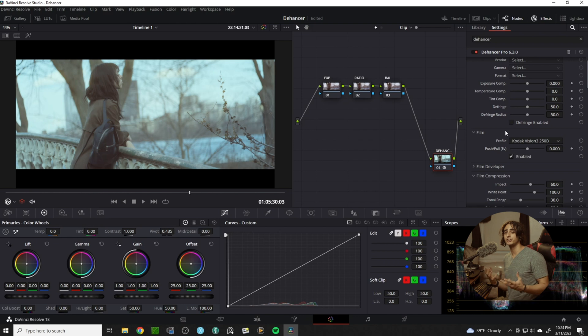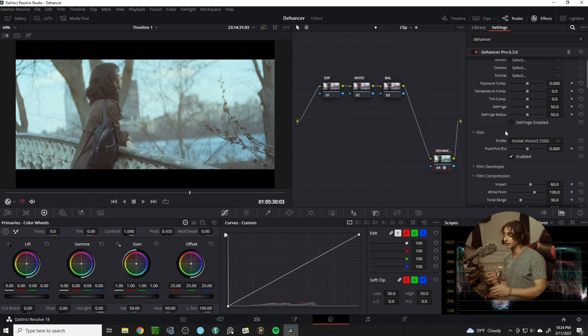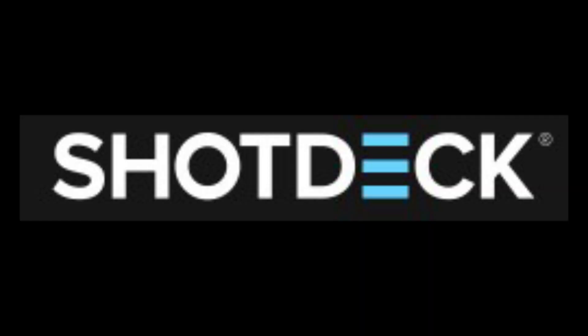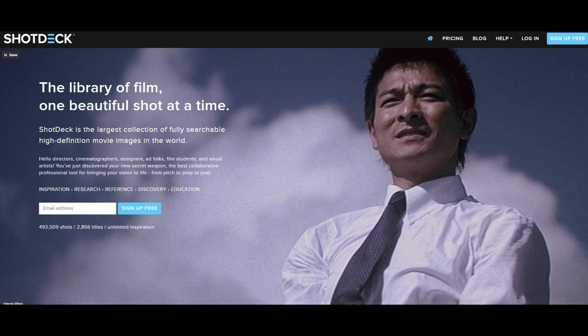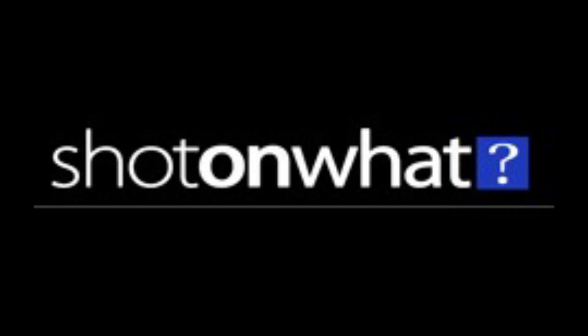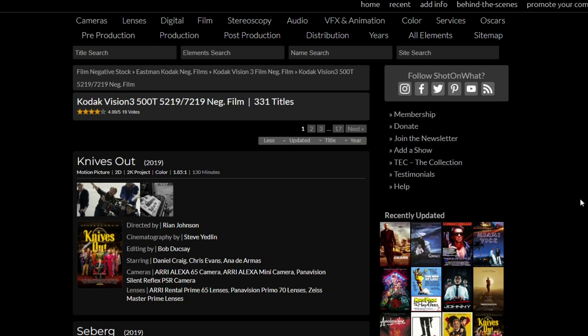Here I can interject: if you want to do some research on what film stock to use, there's tons of different ways to find what film stocks your favorite movies were shot on if you want to pull reference.